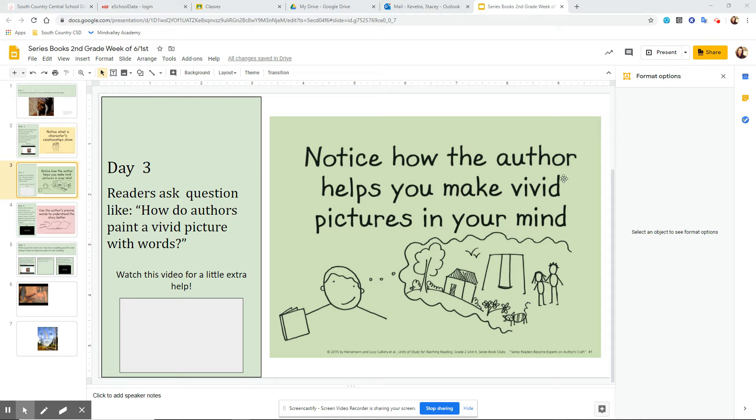The word vivid just means very clear, and the more details an author gives, the more vivid those pictures in your mind could be.